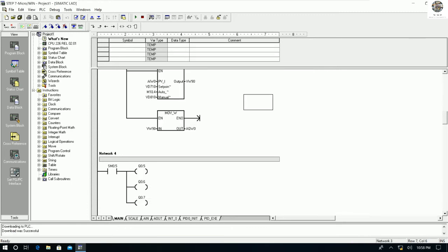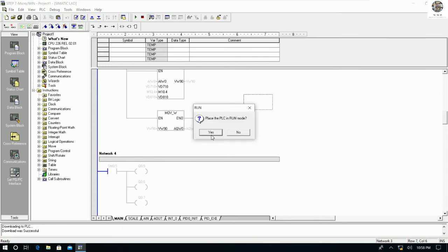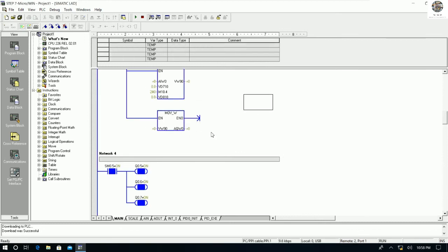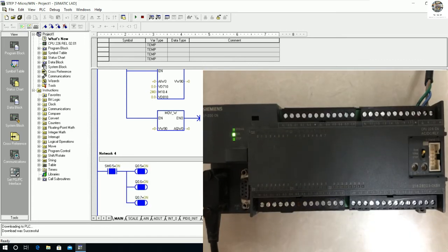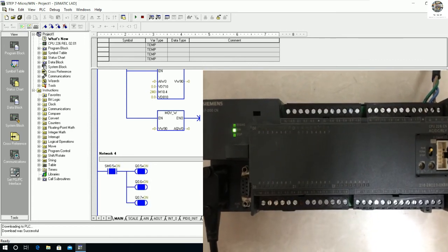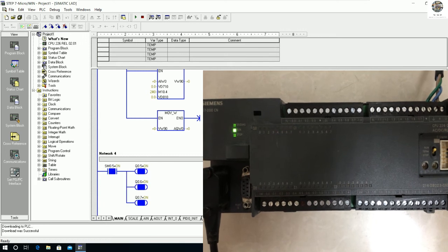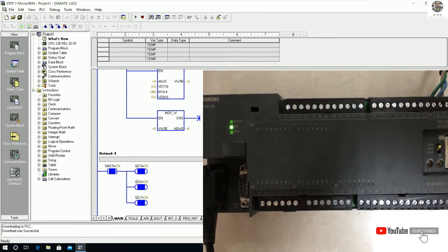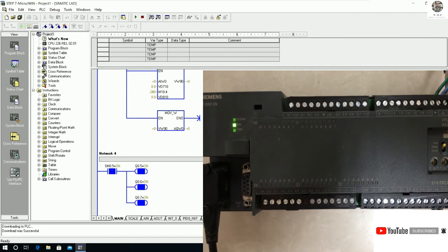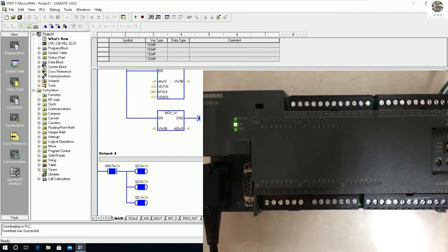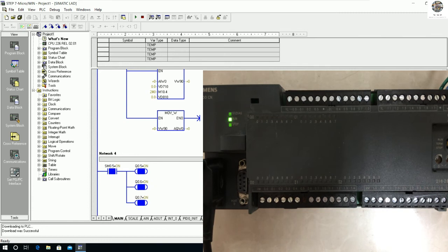We can go online and then run the PLC, so we will get the new program that we just downloaded. Let me show the actual behavior — the PLC is turning on and off, the same as the program that we loaded into Step 7 Micro/WIN.